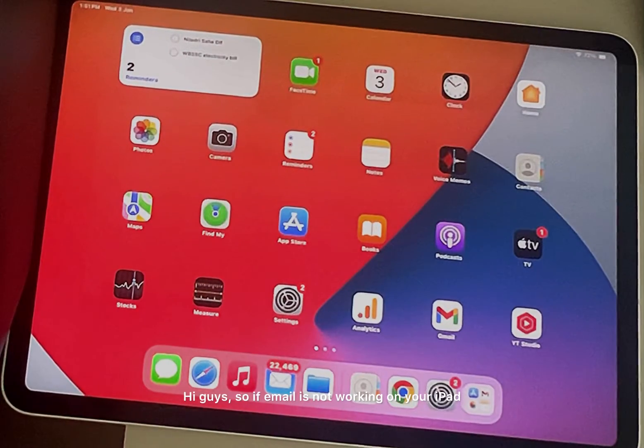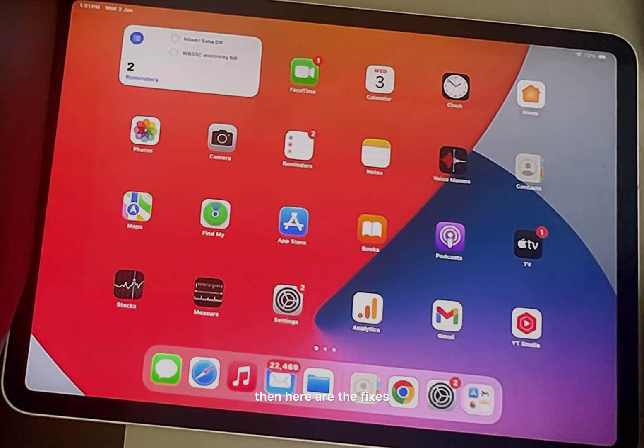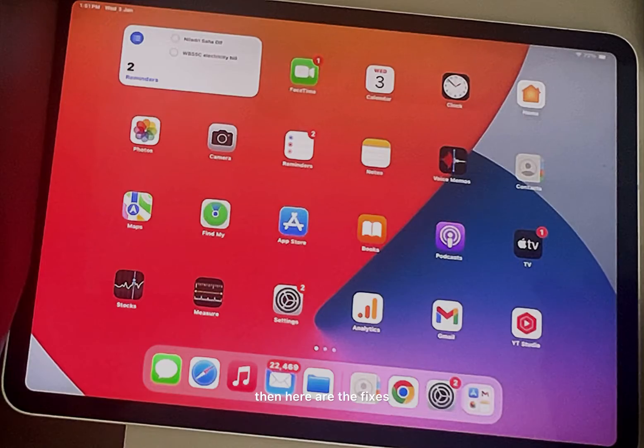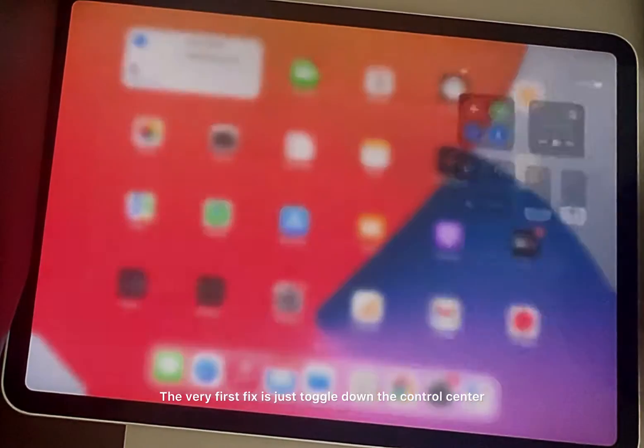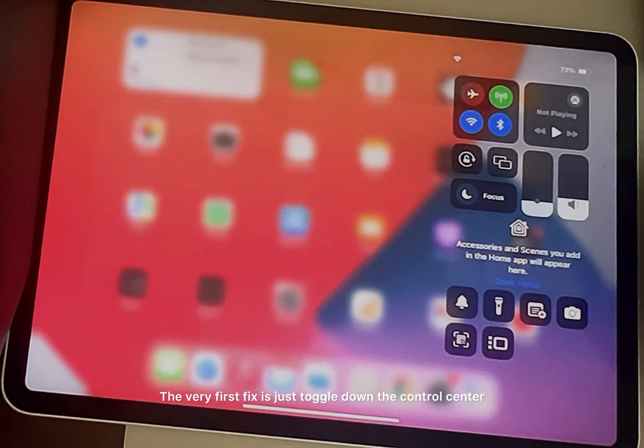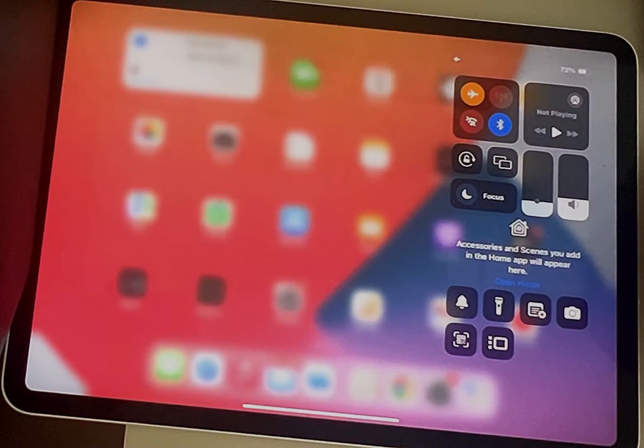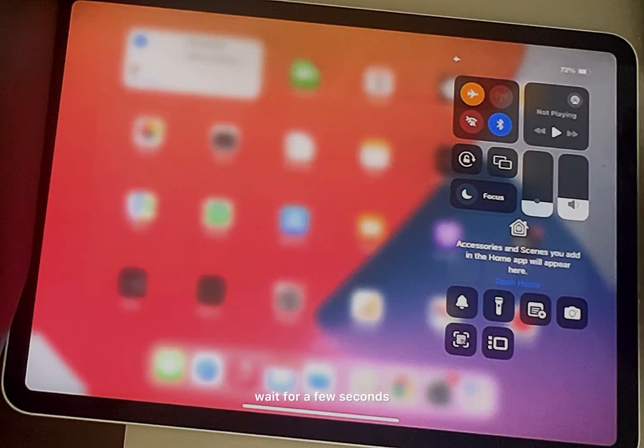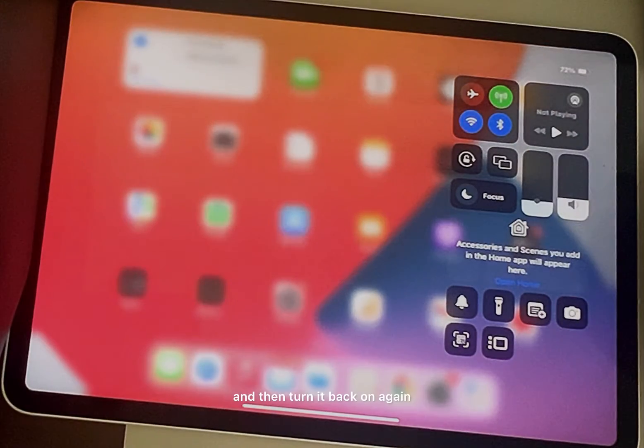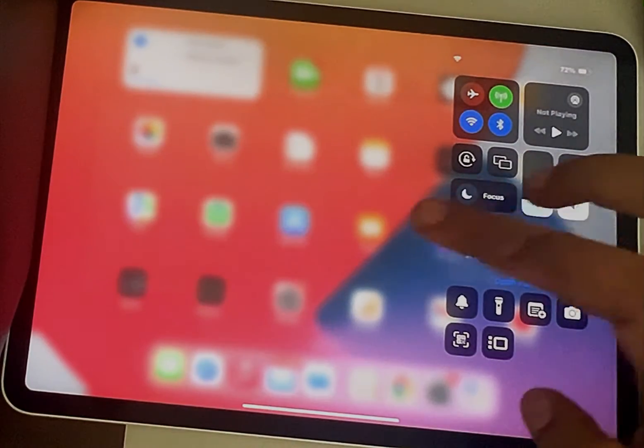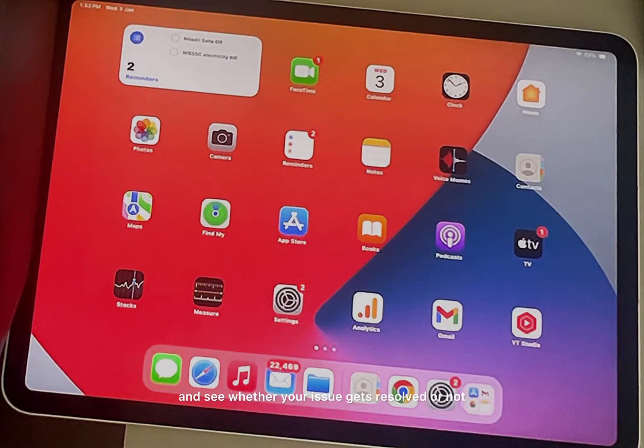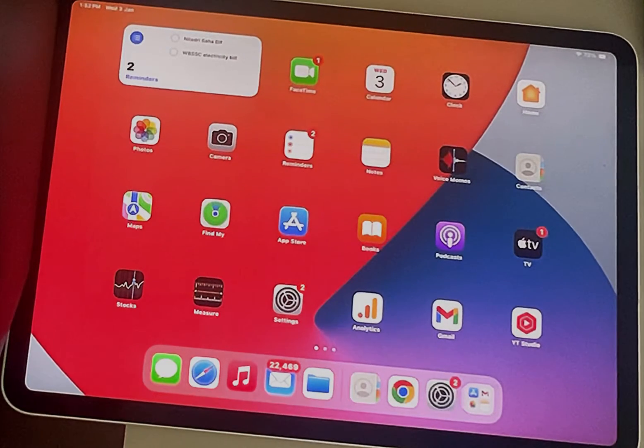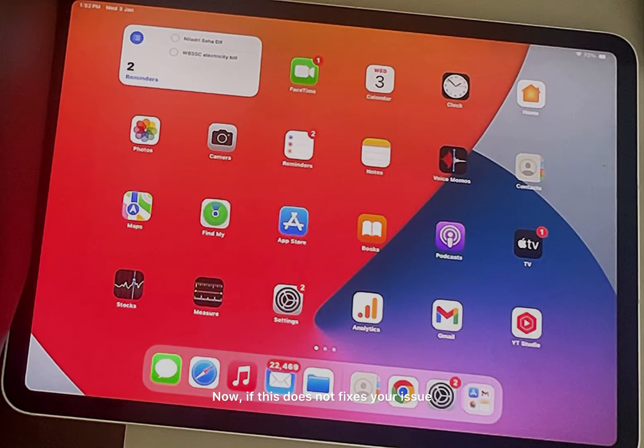Hi guys, so if email is not working on your iPad, then here are the fixes. The very first fix is just toggle down the control center, turn on flight mode, wait for a few seconds, and then turn it back on again and see whether your issue gets resolved or not.